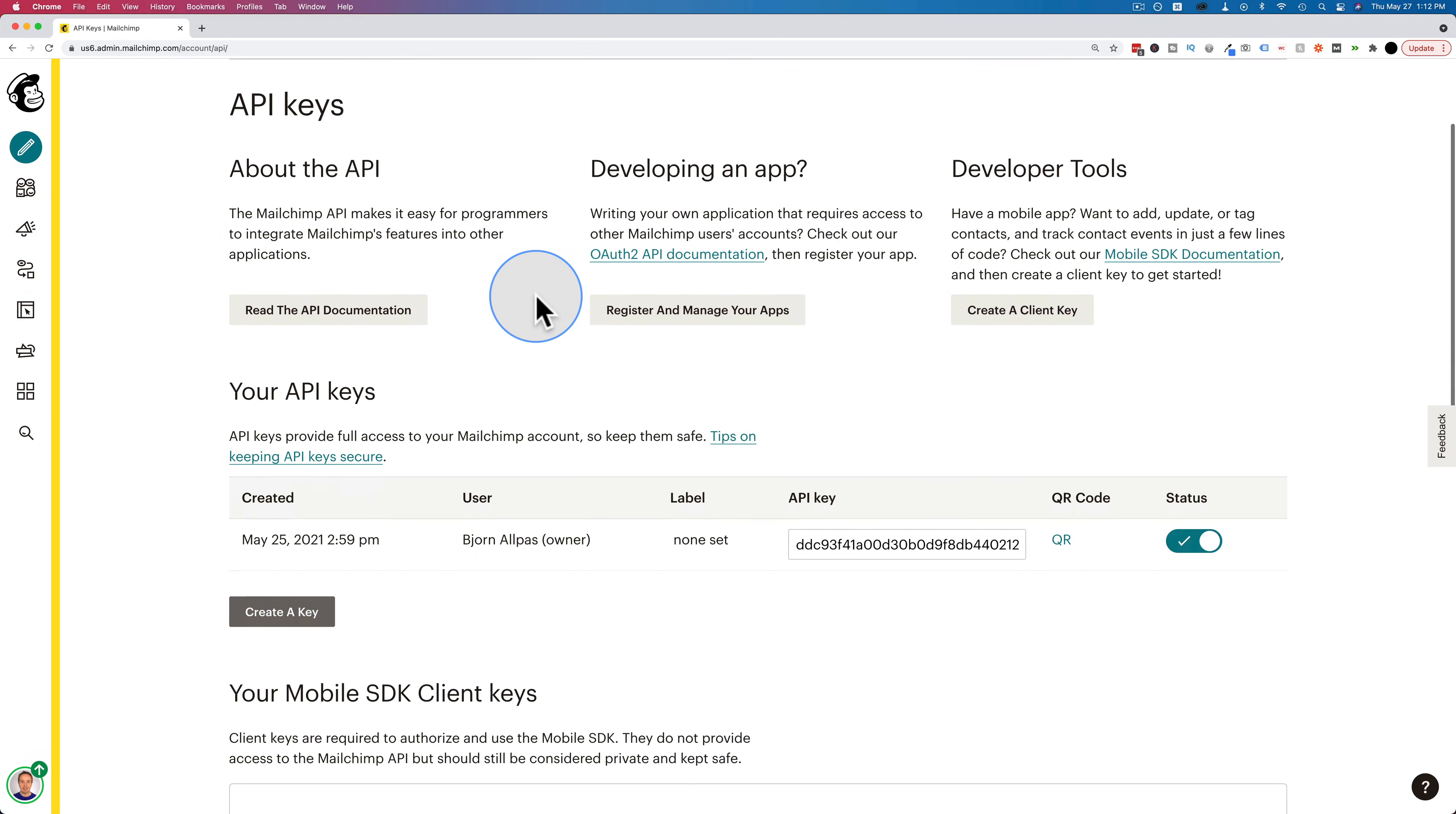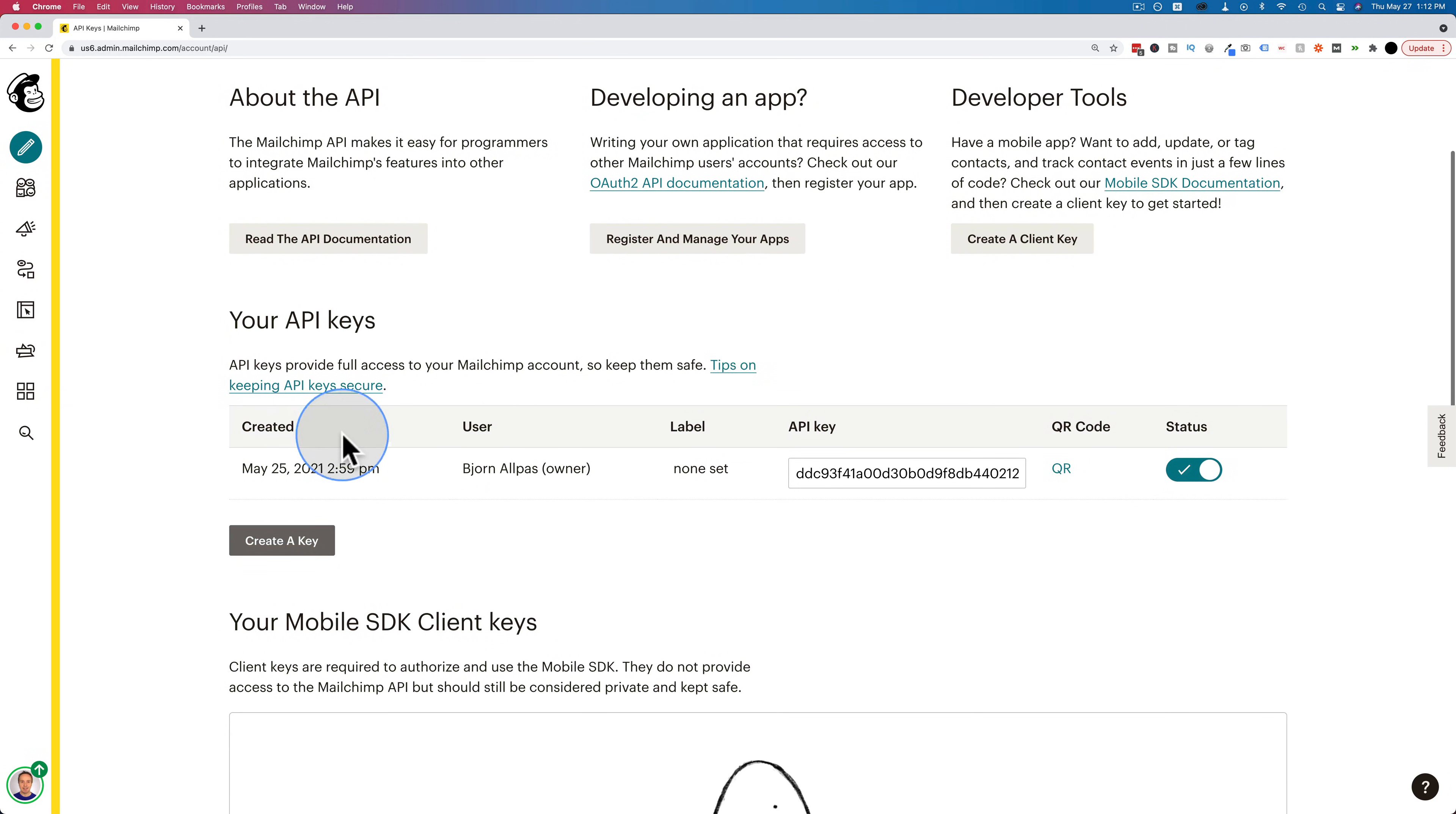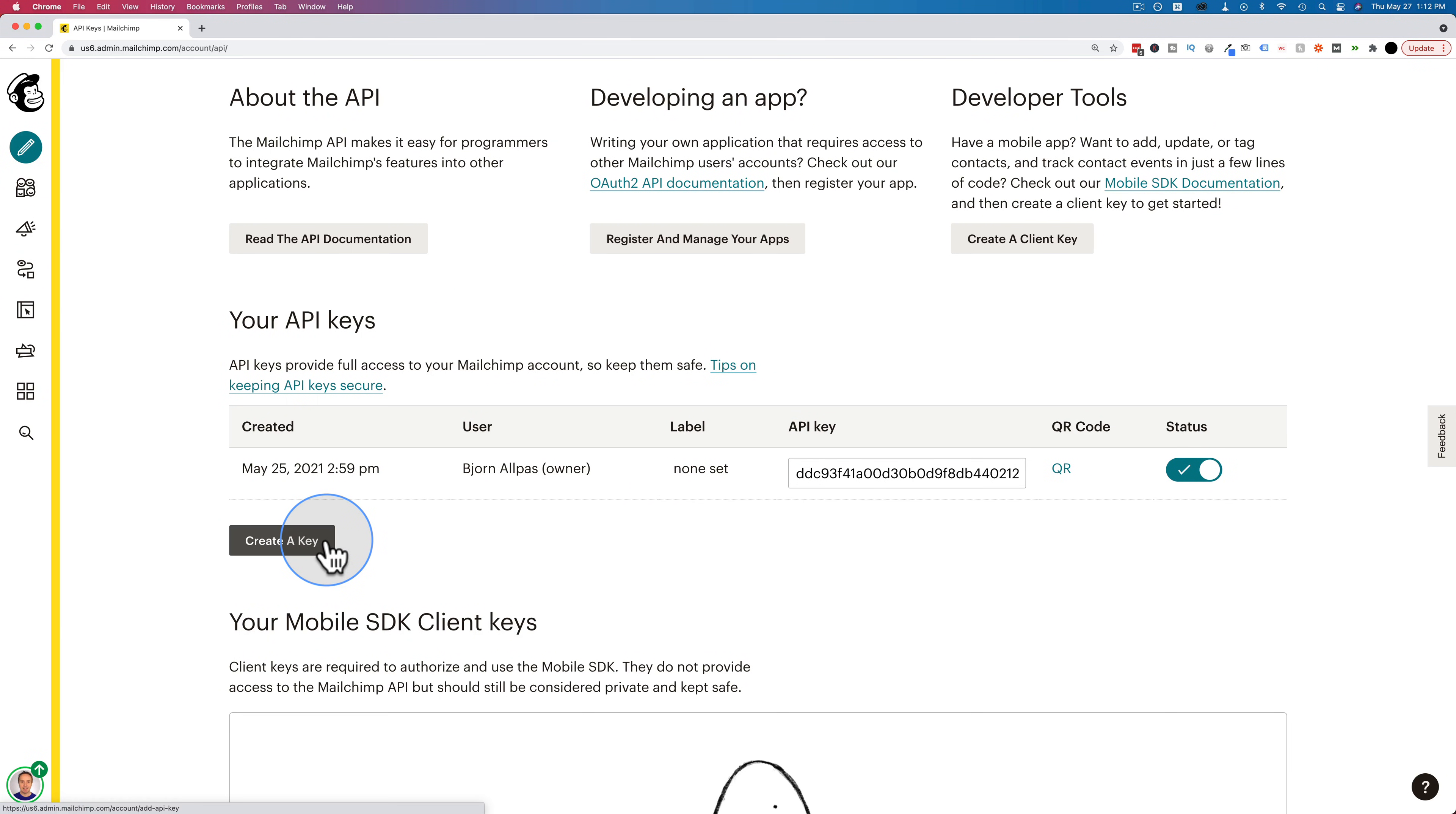Scroll down, and here are your API keys listed right here. If you don't have one yet, there'll be a create a key button. Click on the create a key, wait a few moments, and you'll have a brand new API key. I don't believe there's a limit on API keys, so you can have as many as you want.